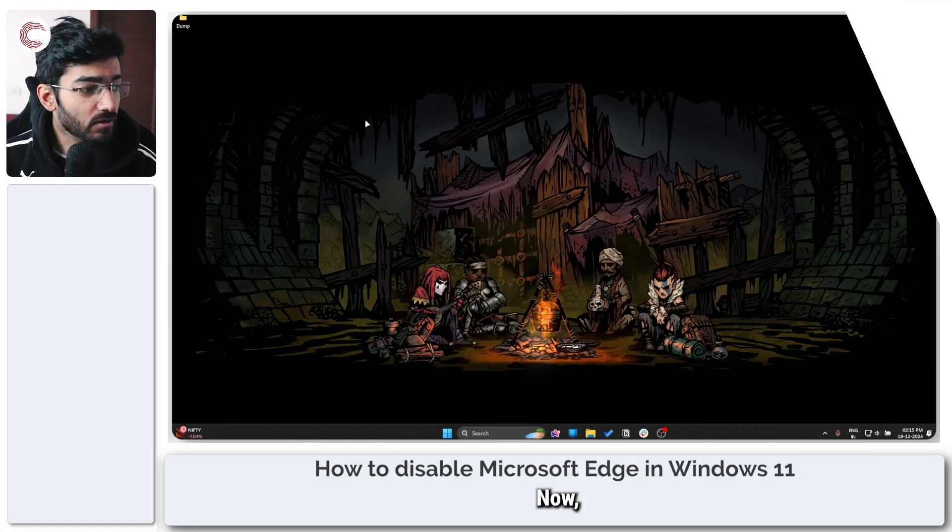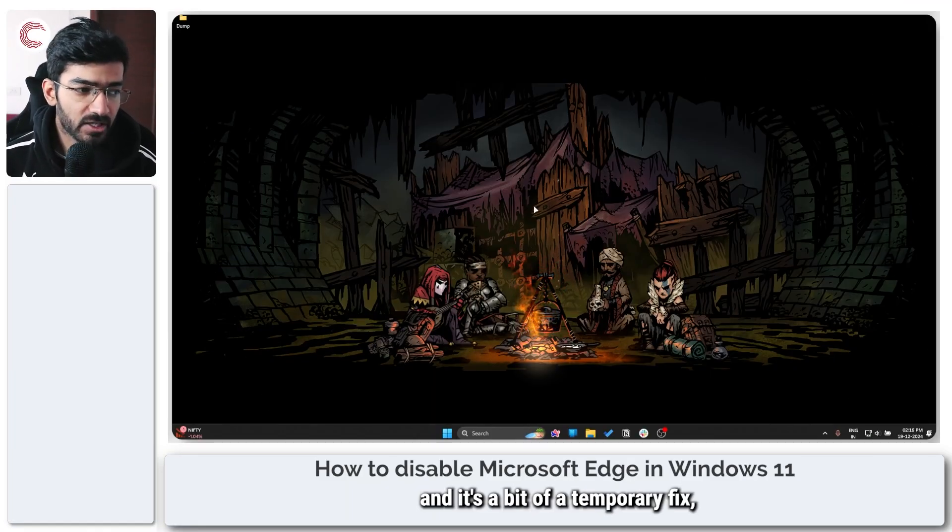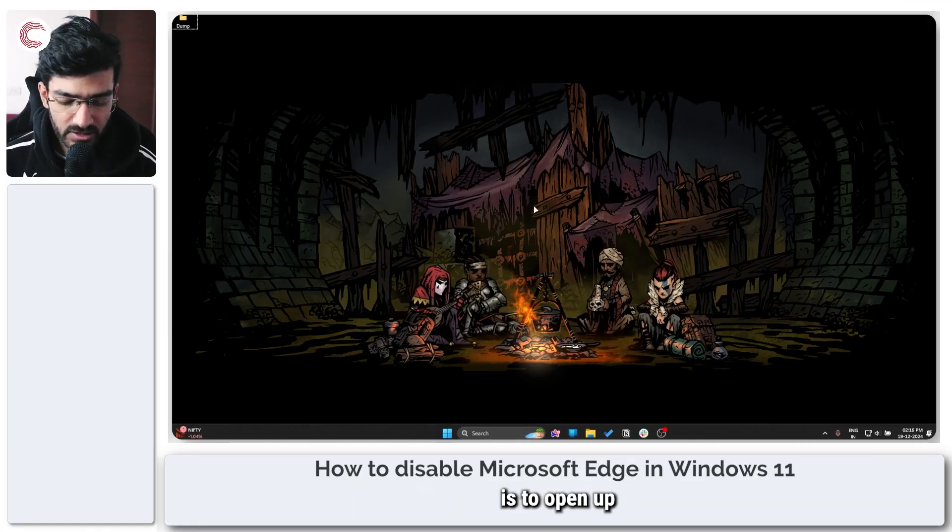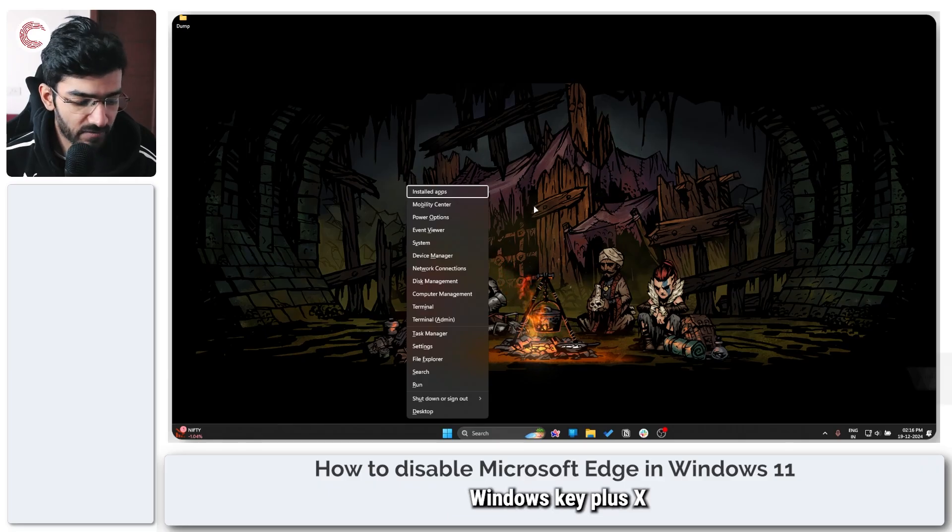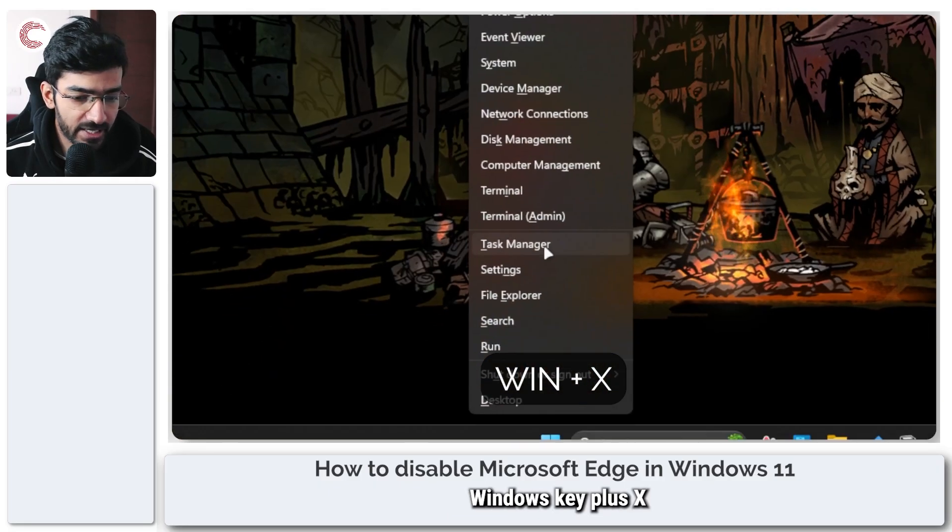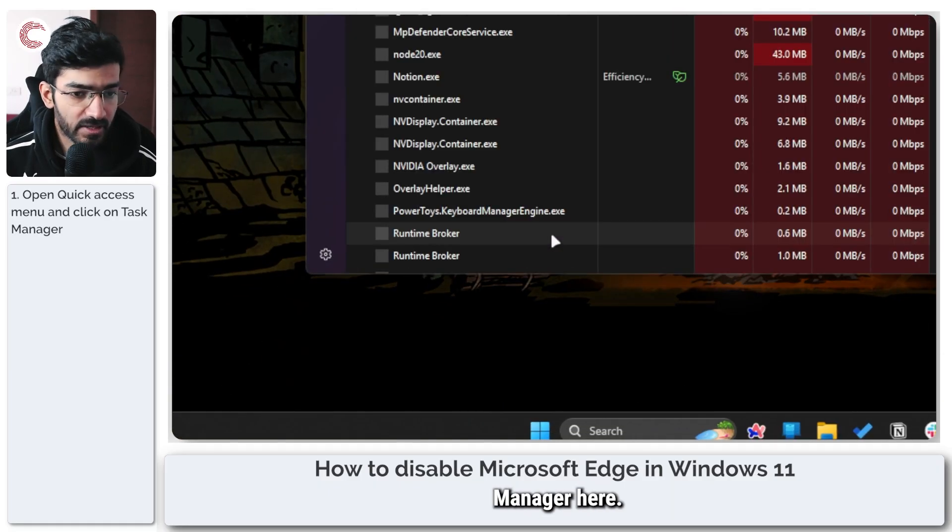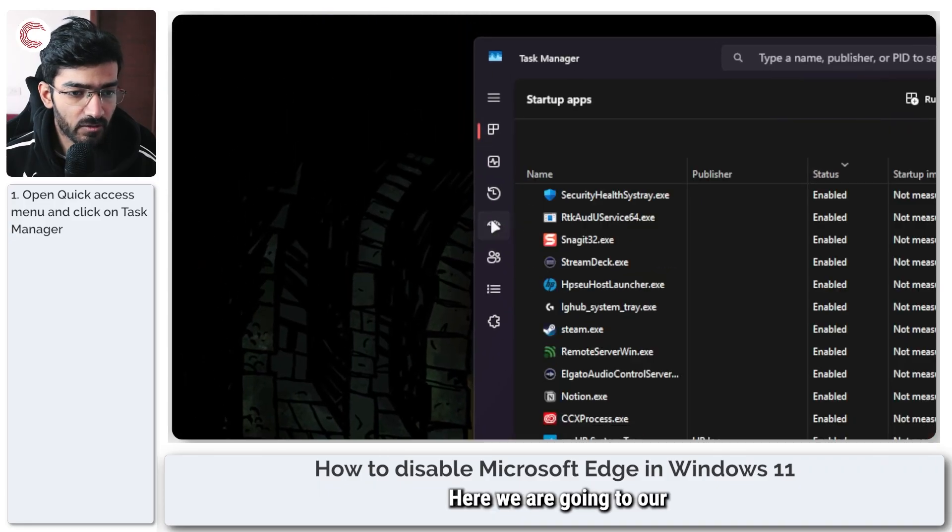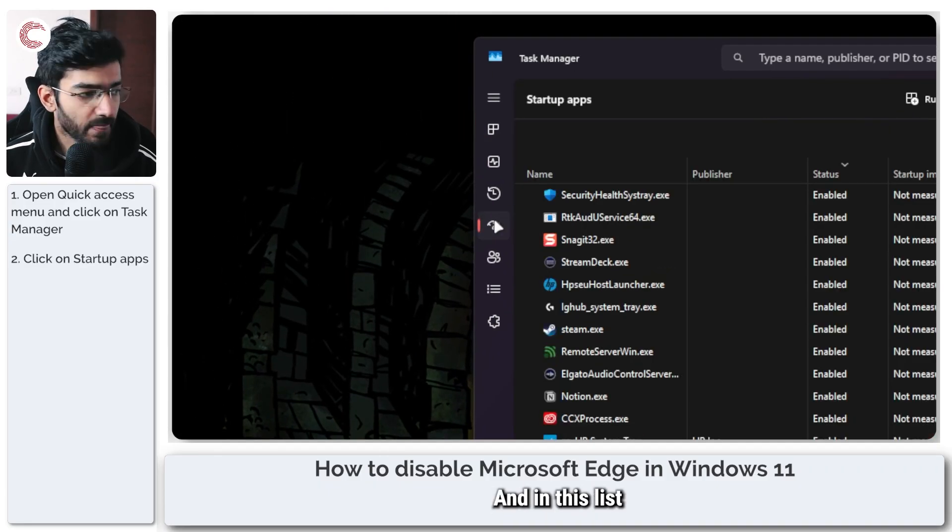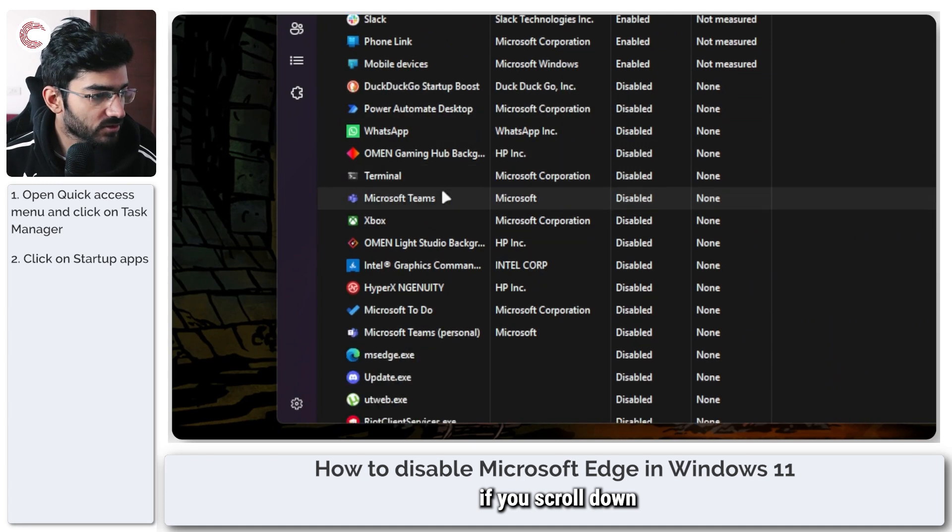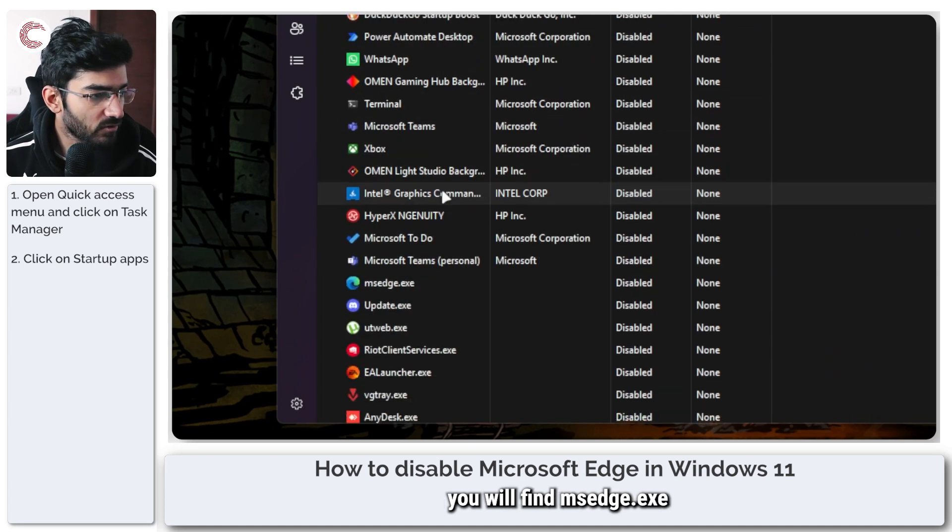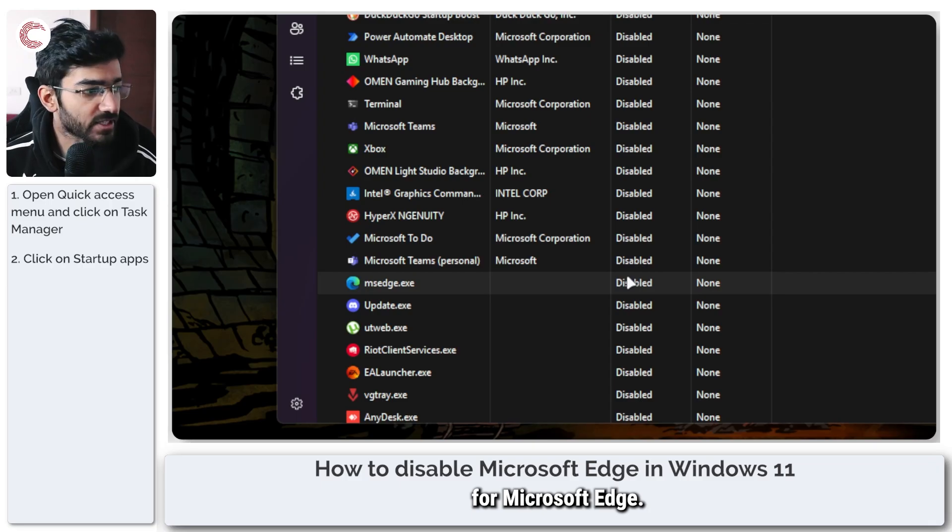Now the first thing that you can do, and it's a bit of a temporary fix, is to open up Task Manager by pressing Windows Key plus X and then clicking on Task Manager. Here we are going to our Startup Apps tab, and in this list if you scroll down you will find msedge.exe which is the startup process for Microsoft Edge.